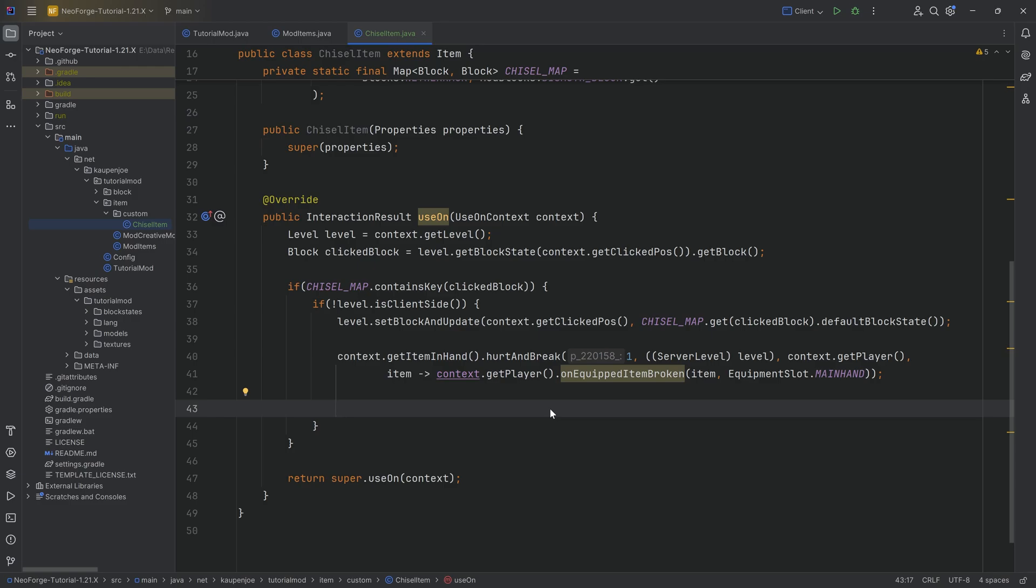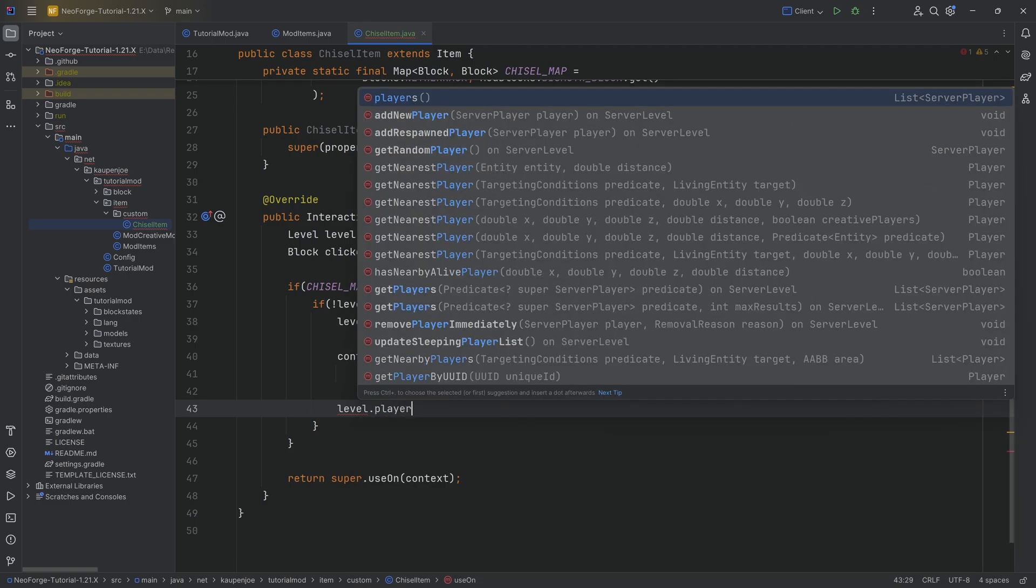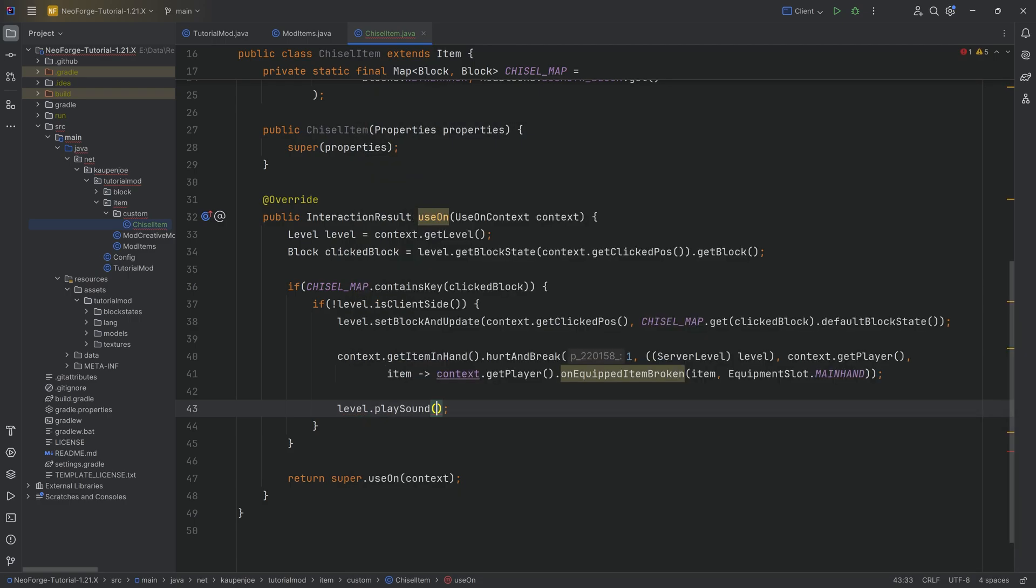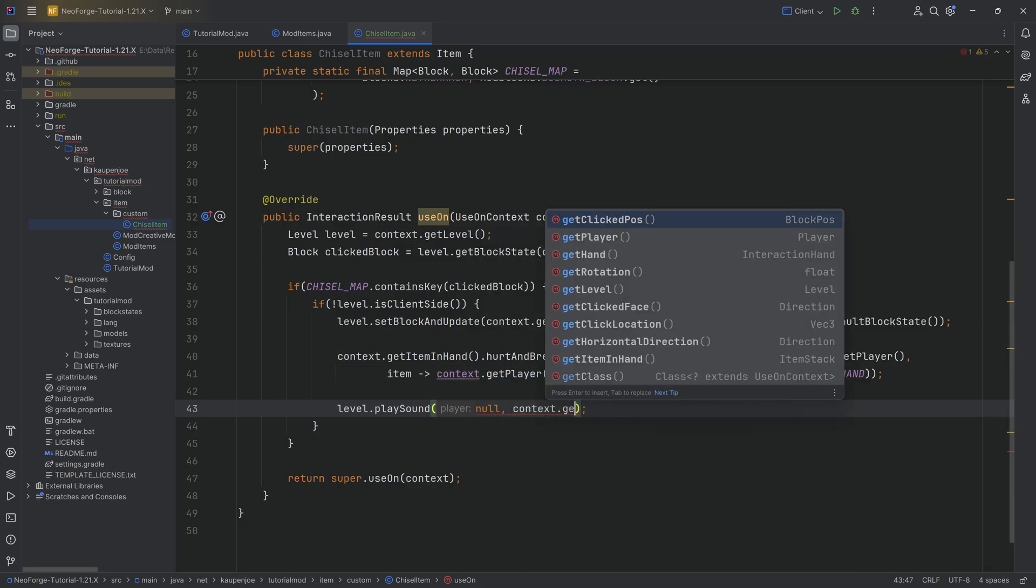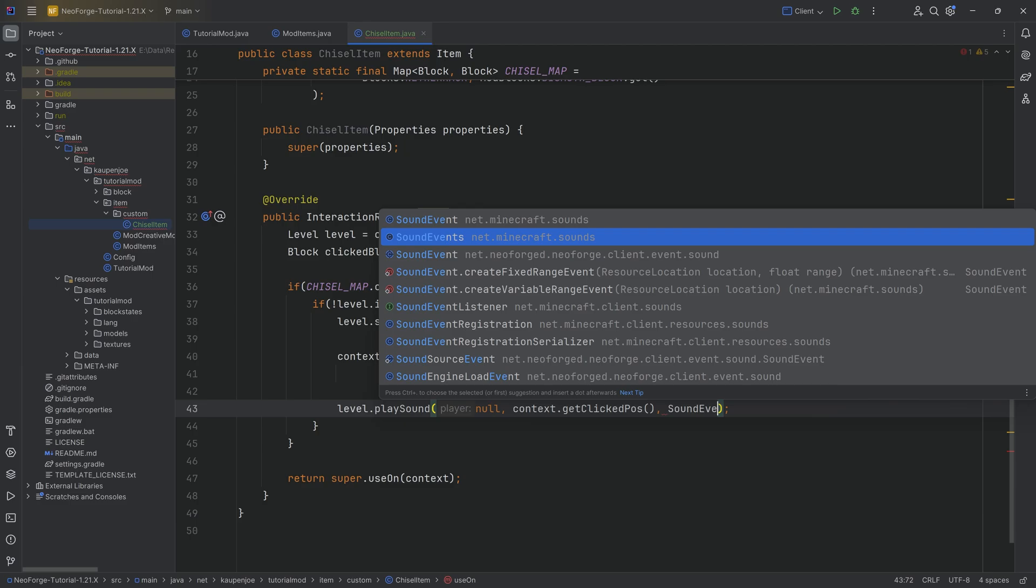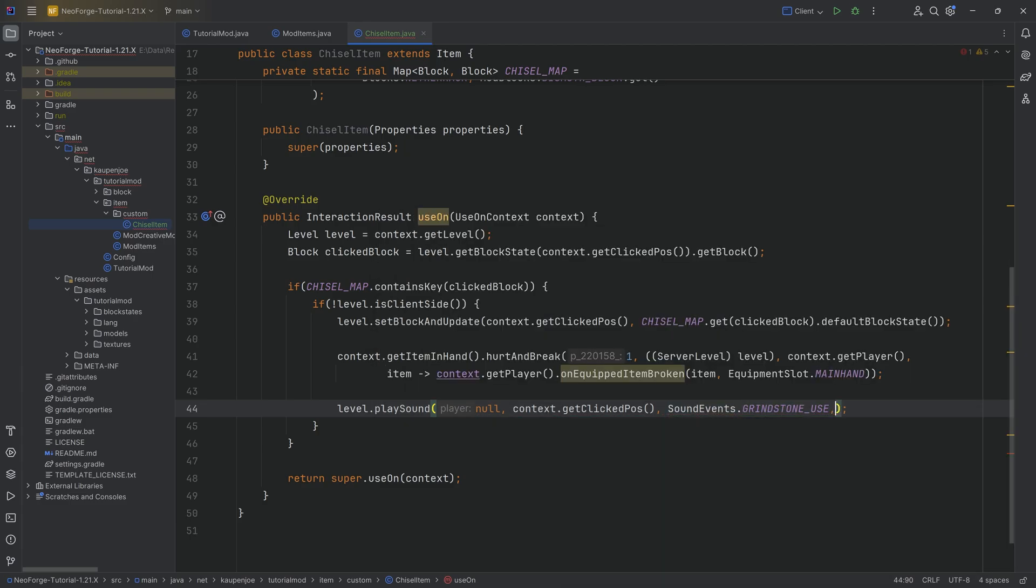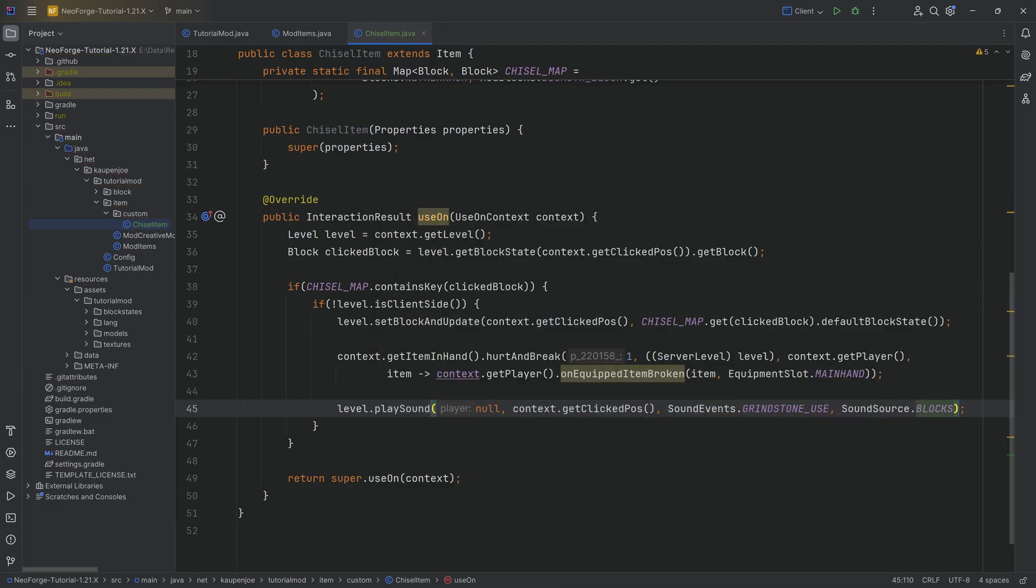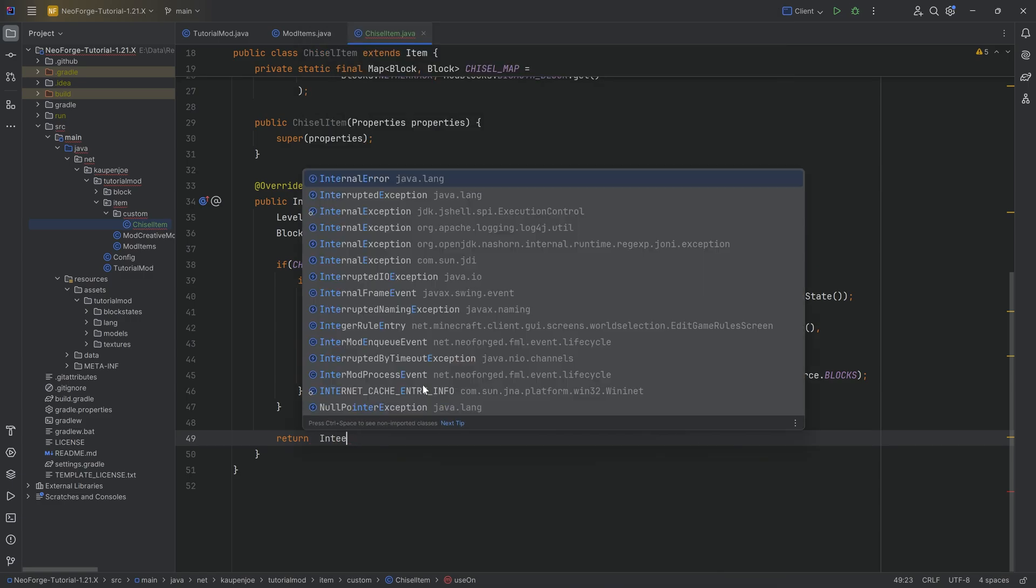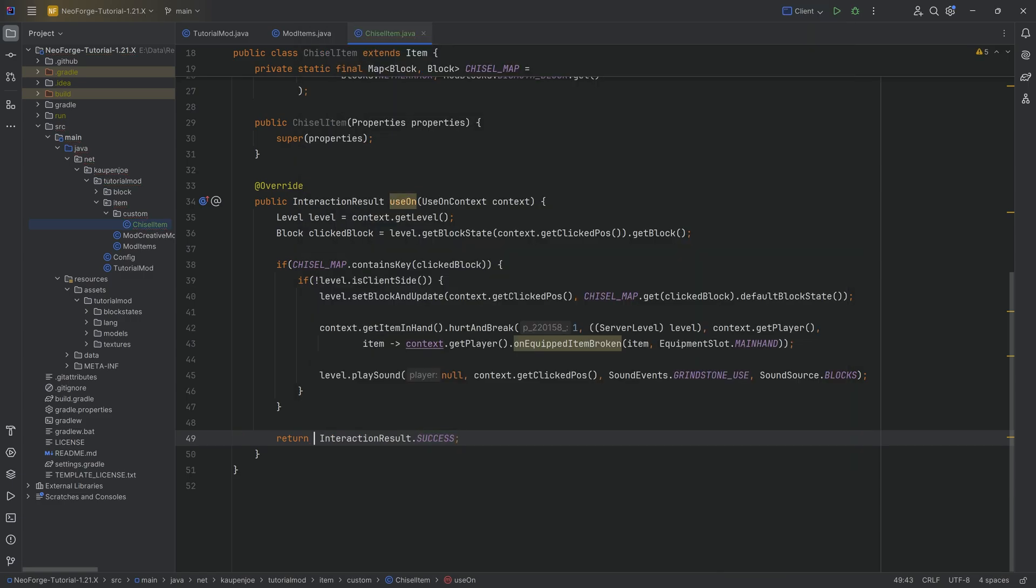The last thing I want to do is get a little bit more feedback to the player, by doing the play sound. So level.playSound, passing in null, then context.getClickPos, SoundEvents.grindstone_use, and the sound source here is going to be sound source of blocks in this case. That is also going to play this. Lastly, in the return, we want to return an interaction result of success in this case. That way we know we were successful in right clicking, and we also get a sweet little right clicking animation.